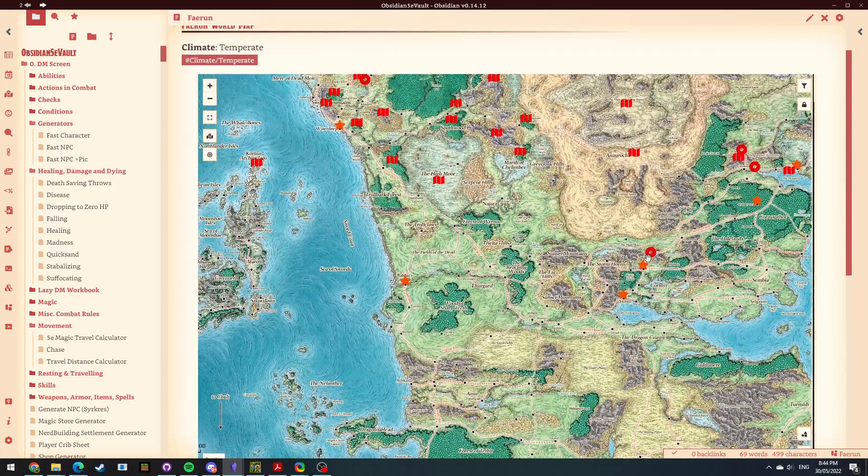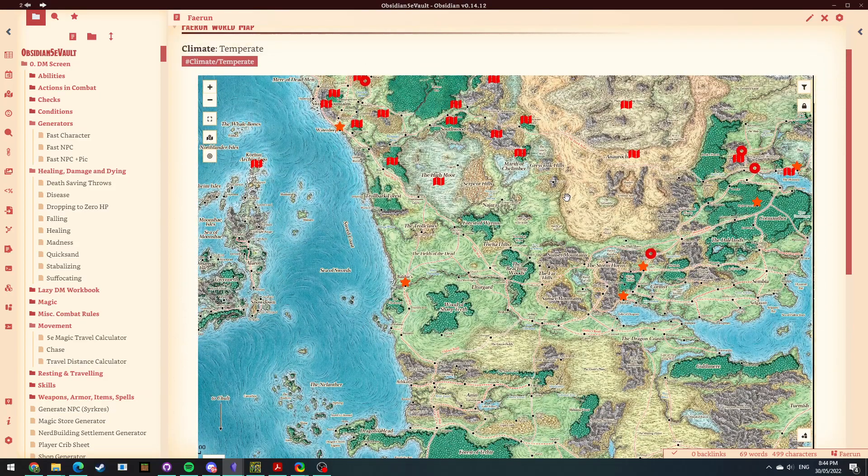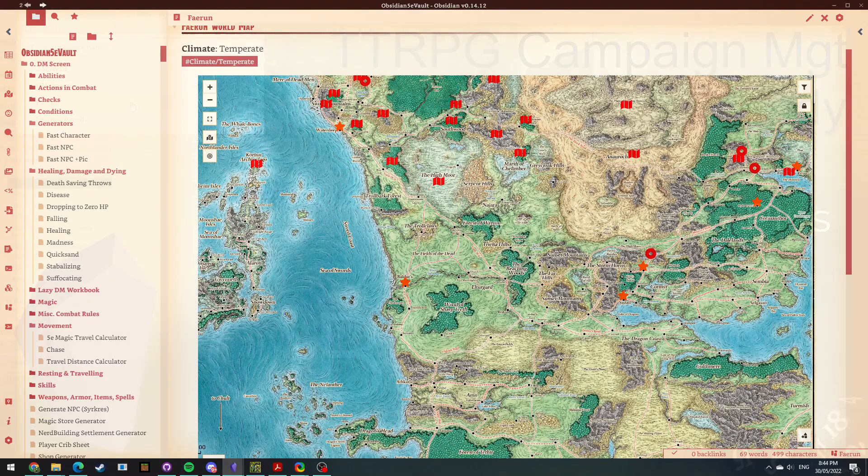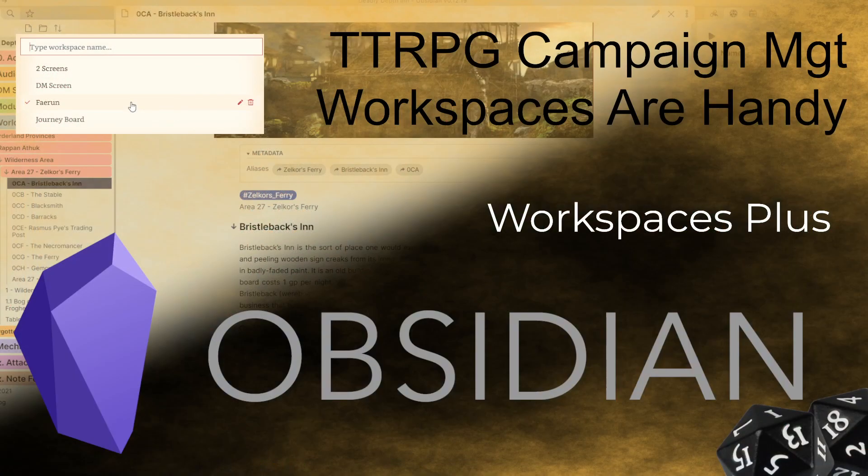So anyway, that's been Workspaces Plus. Hope you find that useful. Hopefully it'll make your games a bit more efficient. Let's do the spill.